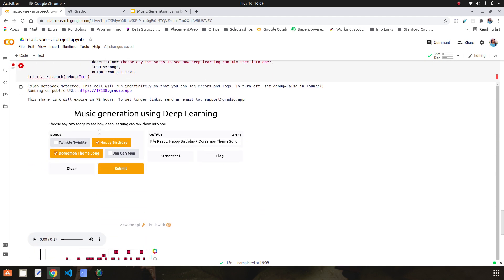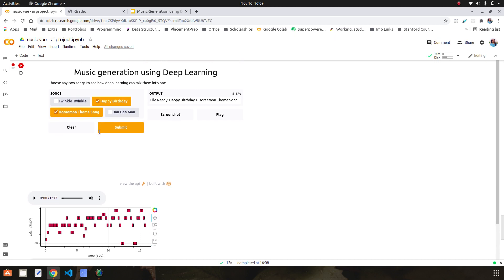So this was my project — generating music using deep learning. I hope you like it, and I hope I can extend it to run on real systems and not just Google Colab, to download and share files in different formats for people to understand better. I also hope that you check out Magenta — it's a great library. Thank you so much.